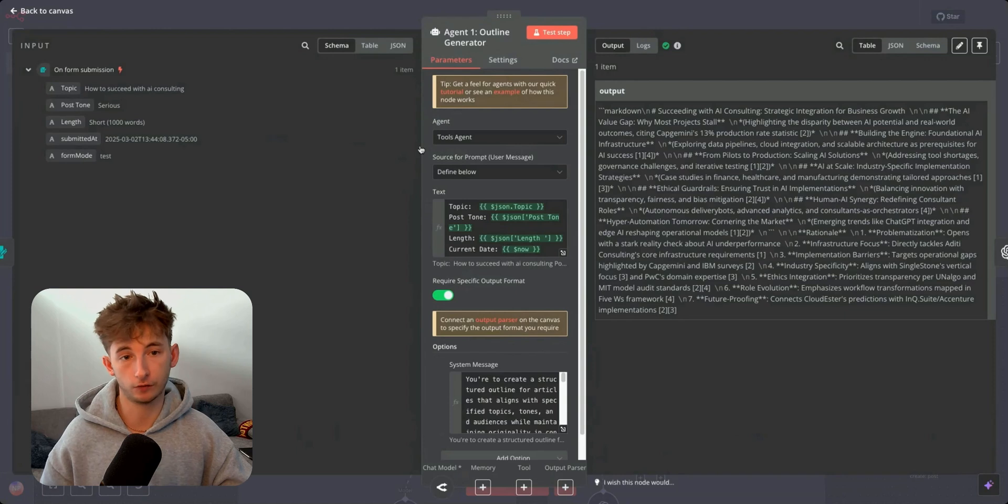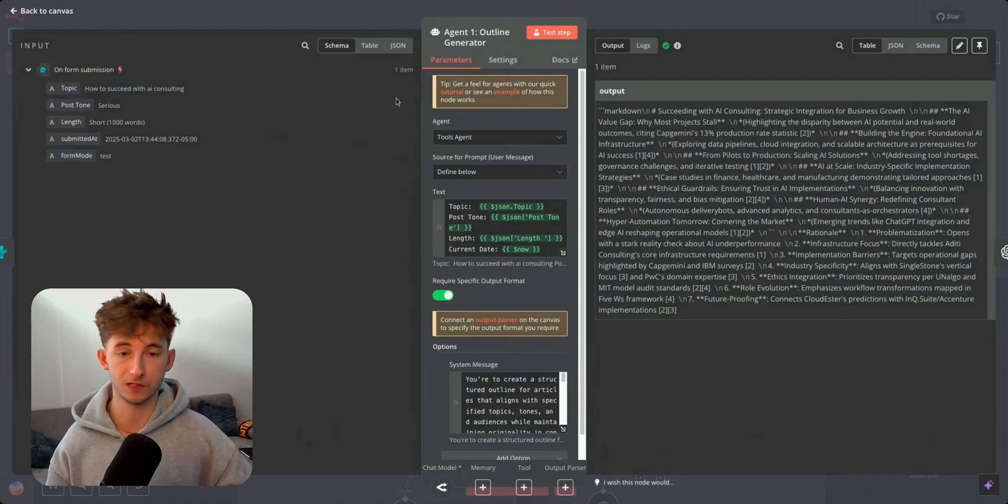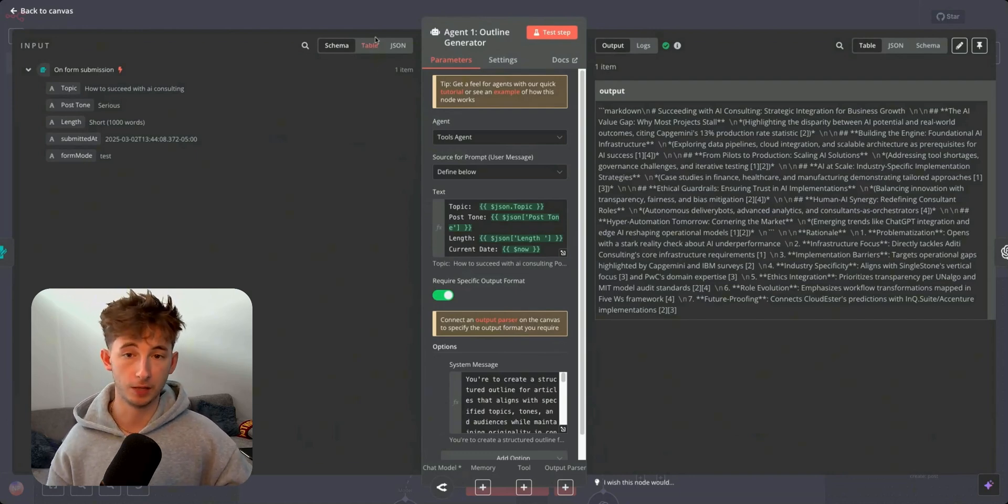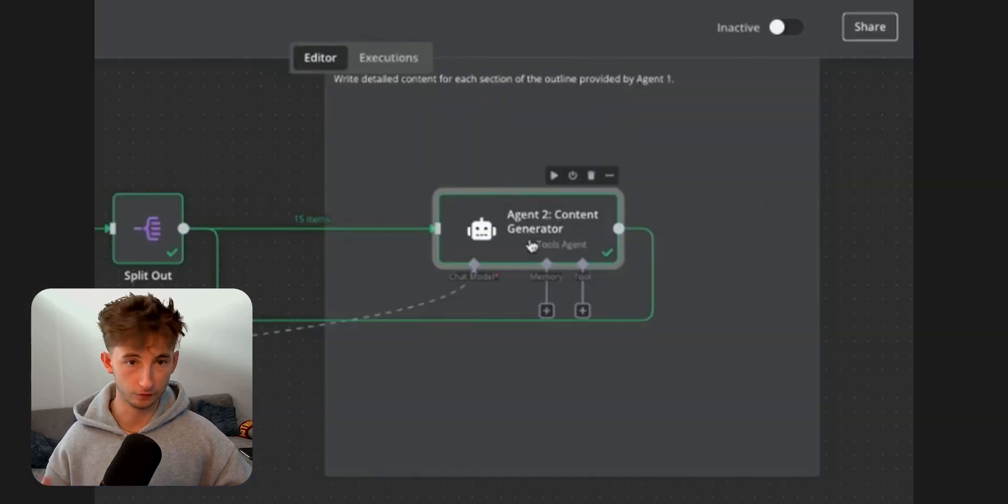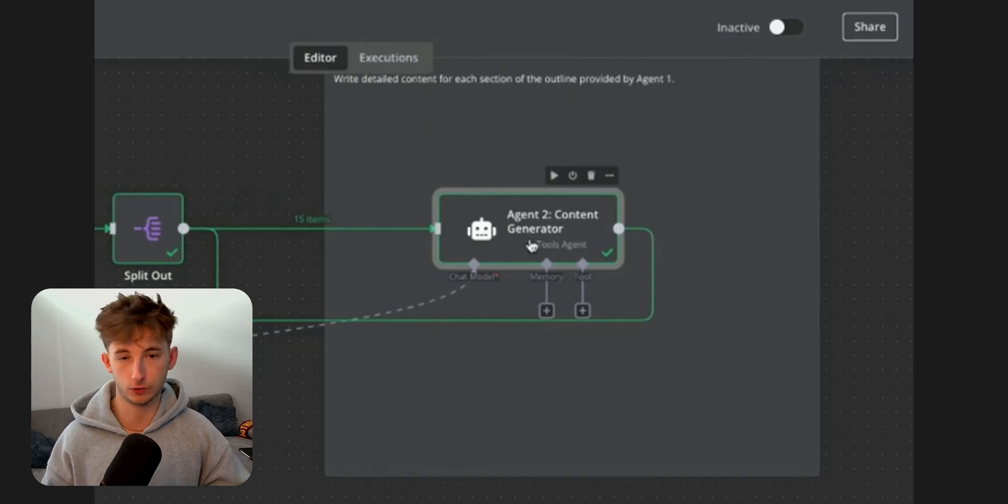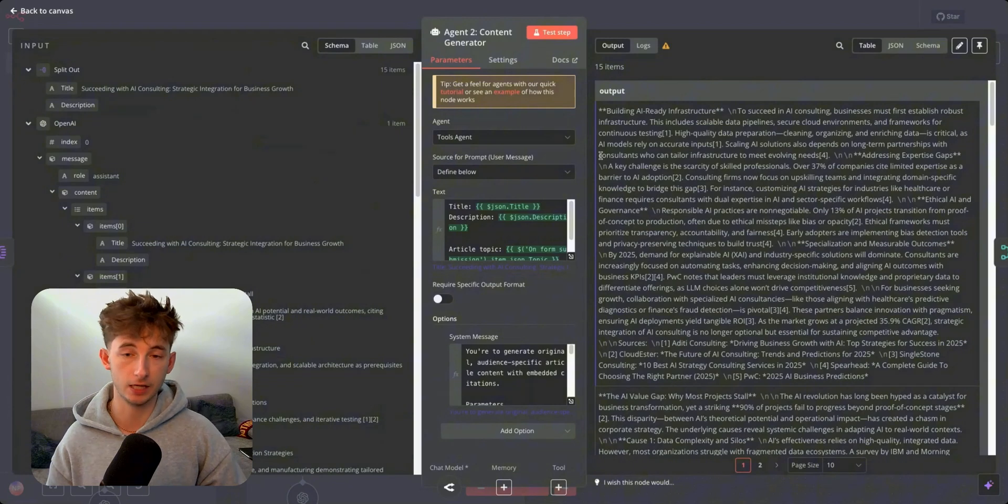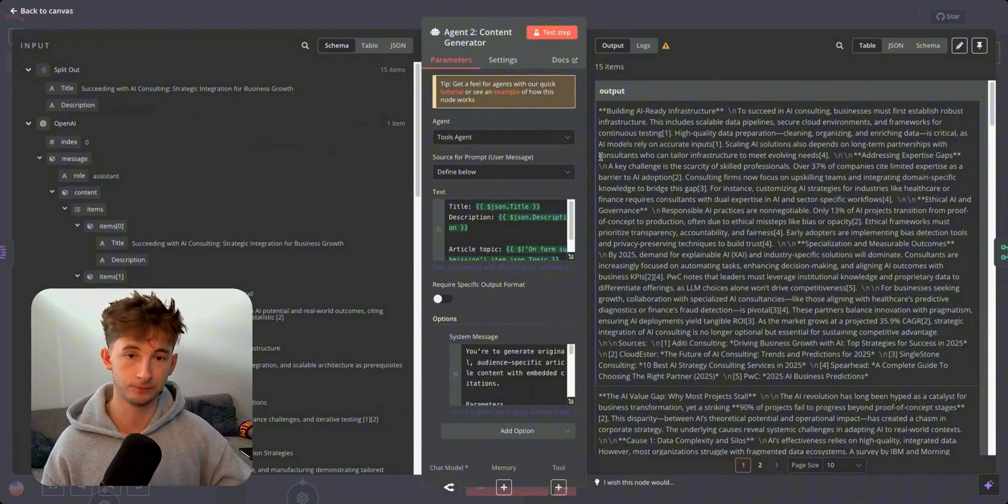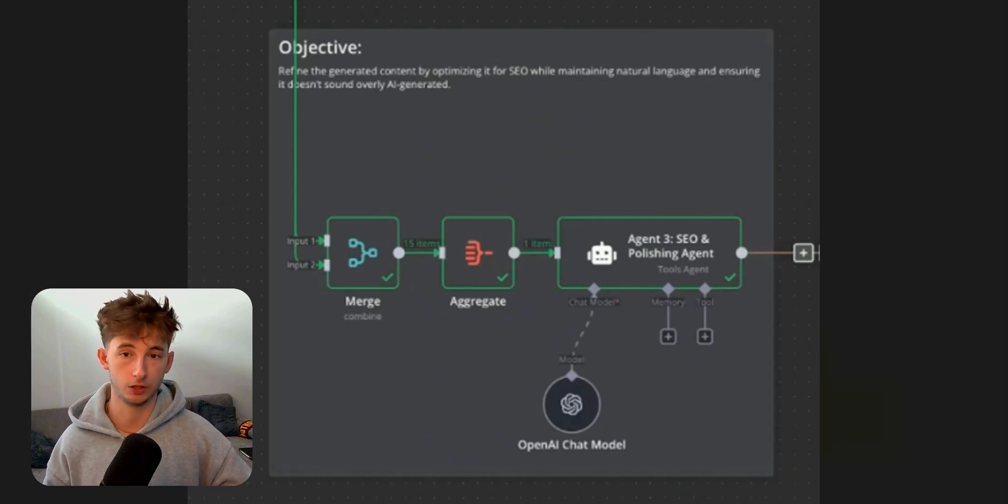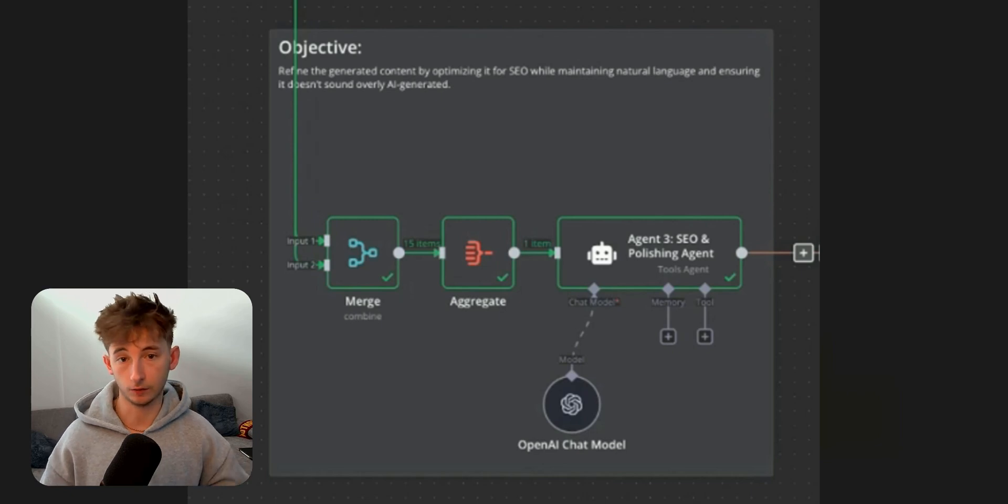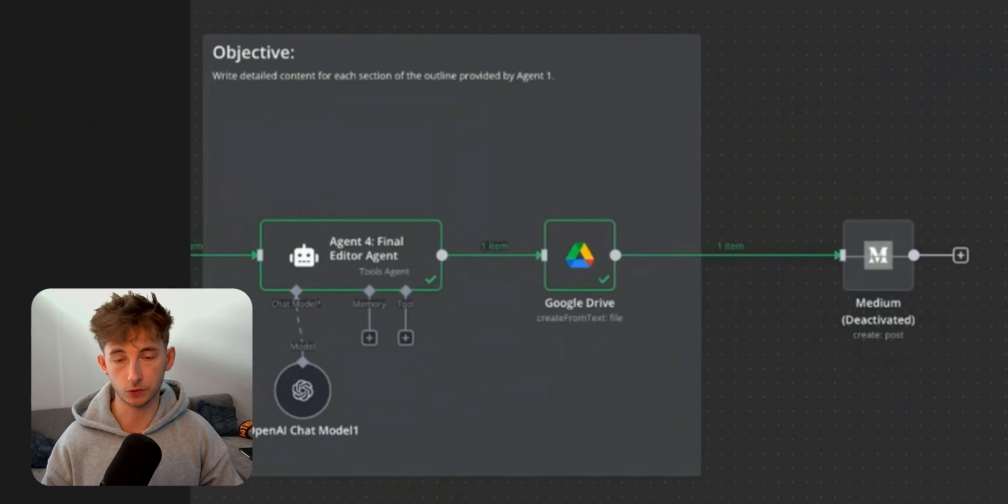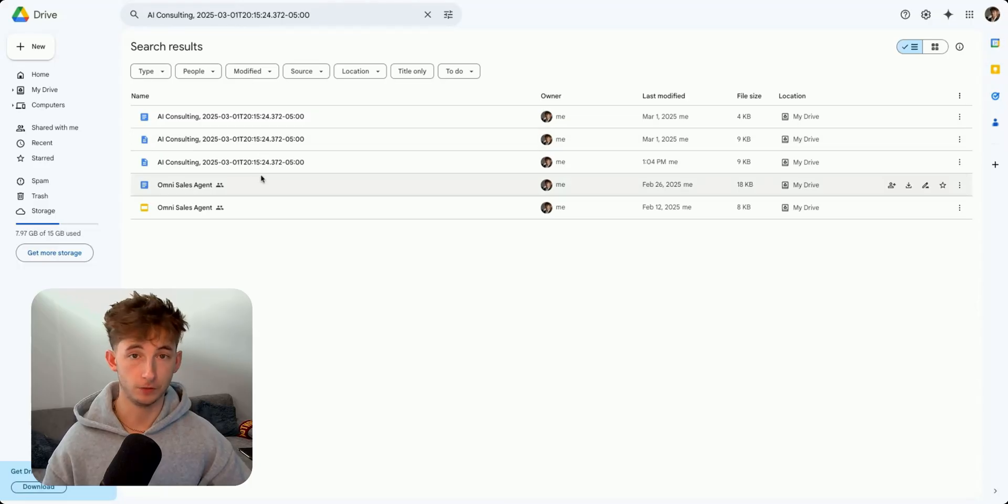So the first agent is the outline generator. This is going to create the outline of your article by taking the topic, the tone, and length that you provide and create a structure for the material you're looking for, researching for the most up-to-date information online with Perplexity's newest research analysis model. We'll then be passing this into the second agent, which will do even further research on each section.